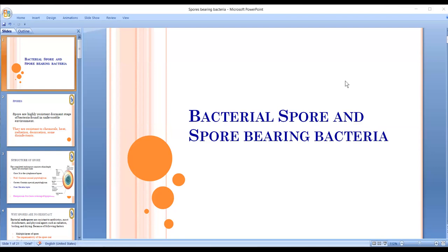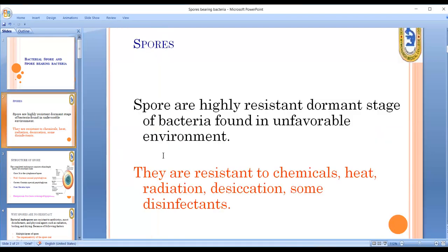Bacterial spore and spore-bearing bacteria. Spores are highly resistant dormant states of bacteria. They are found mainly in unfavorable environments. They are resistant to many chemicals, heat, radiation, desiccation, and some disinfectants.